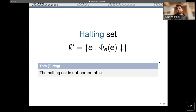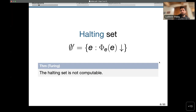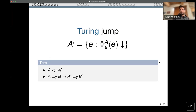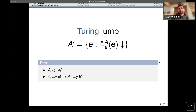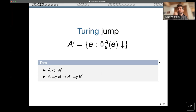One of the most basic results in computability theory is the undecidability of the halting problem: there is no computer program which, given some index e, decides whether the e-th program halts on its own input. This induces an operation on Turing degrees called the Turing jump. Given a set A, we define the halting set relative to A — the set of indices e such that Φ_e^A halts on its own input — yielding a strictly stronger Turing degree.